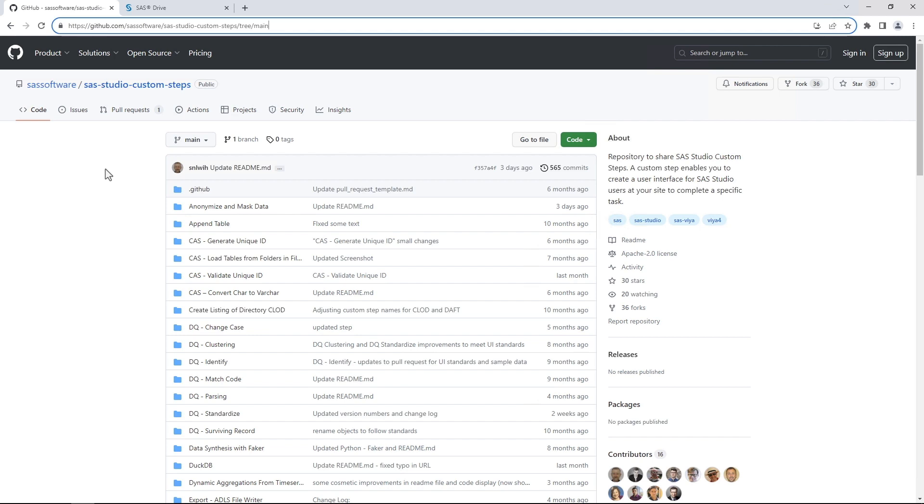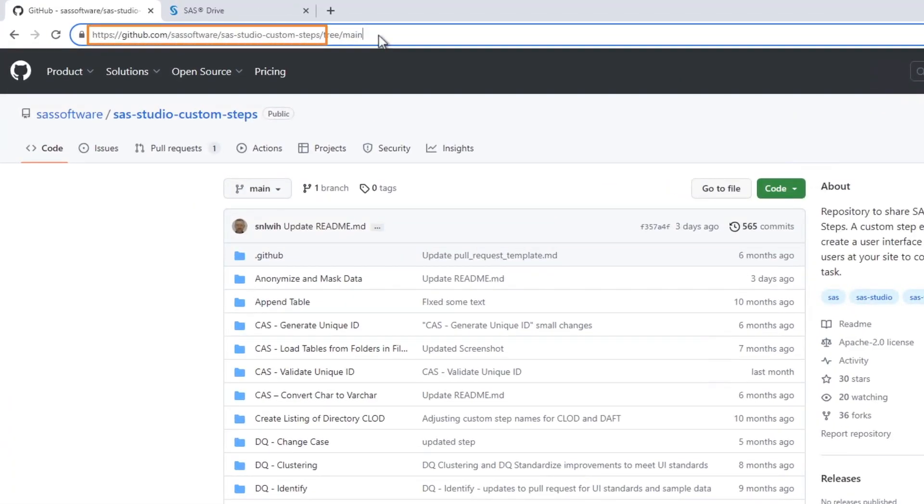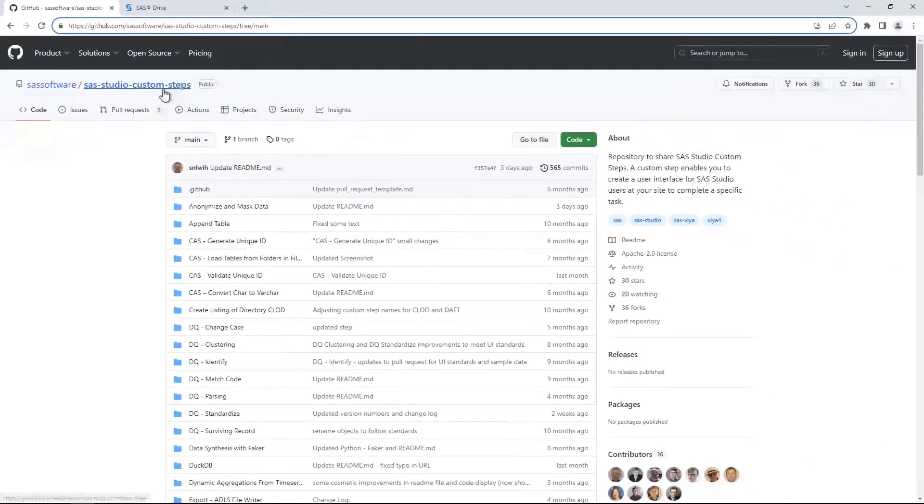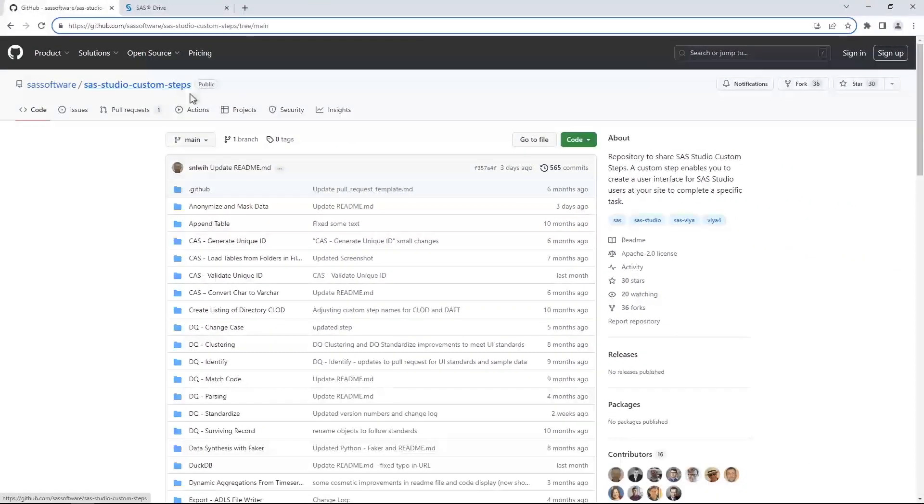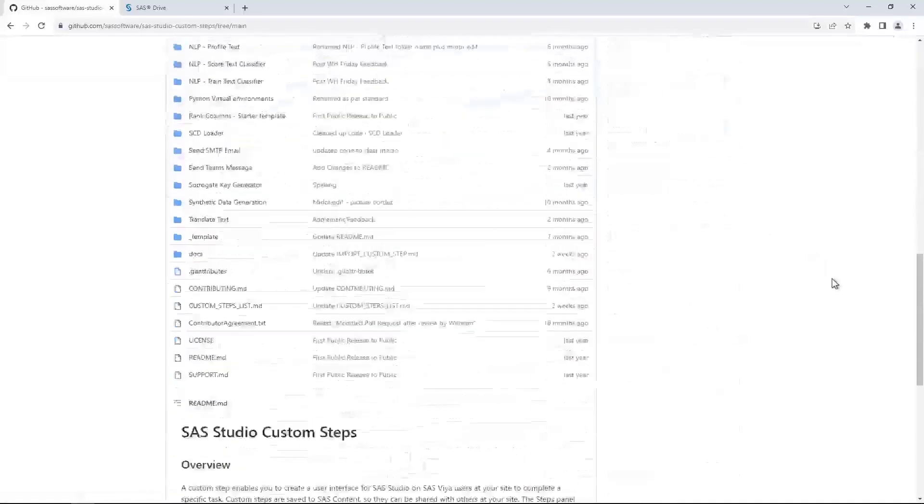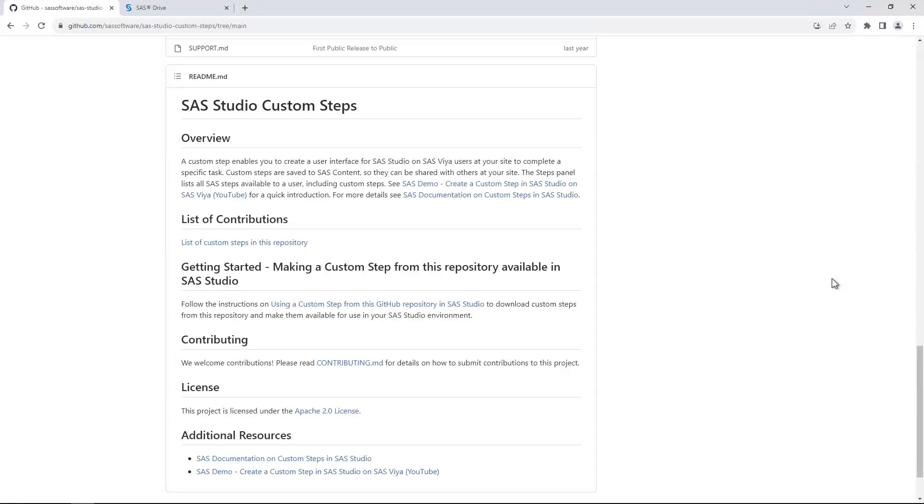Let's start by downloading a custom step. In a web browser, open the SaaS GitHub repository. To view a list of available custom steps, scroll down and click list of custom steps in this repository.